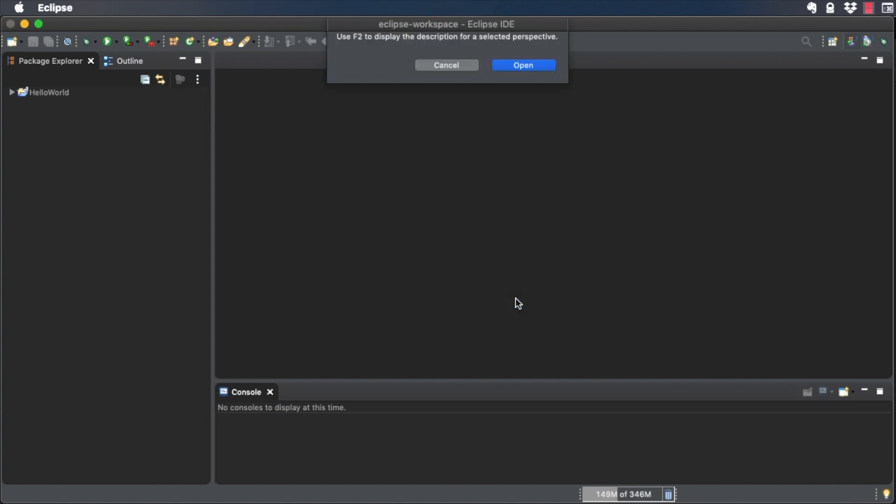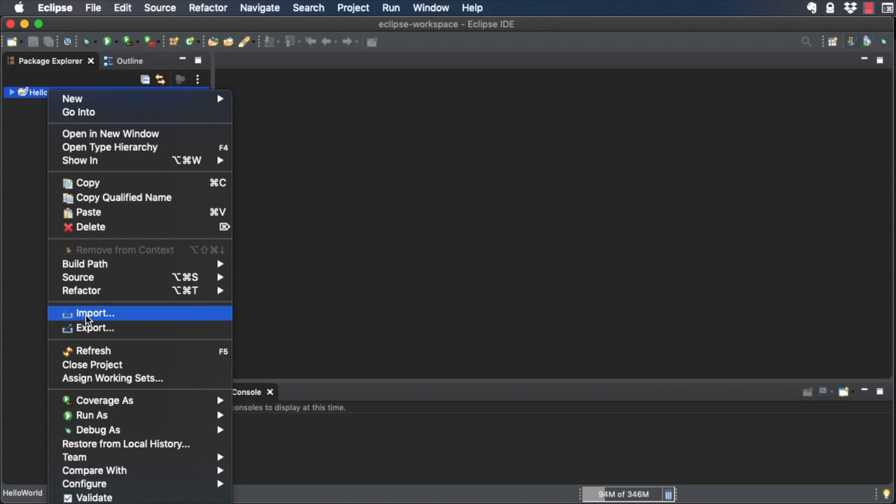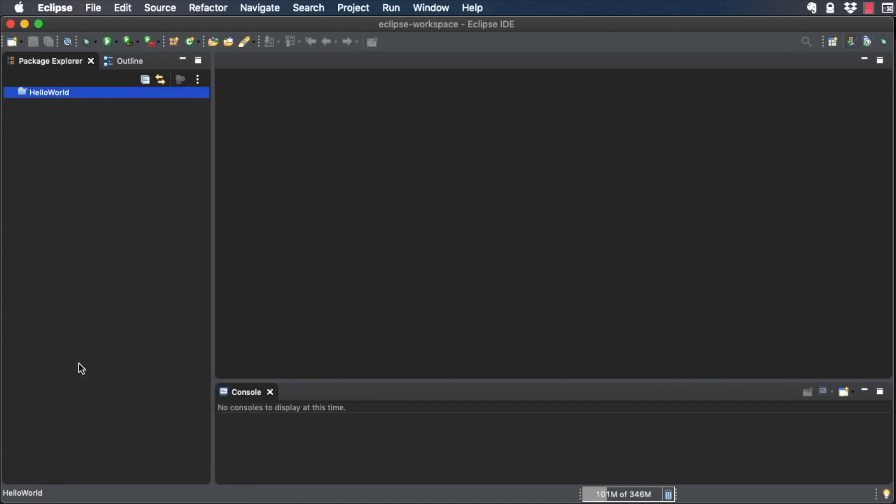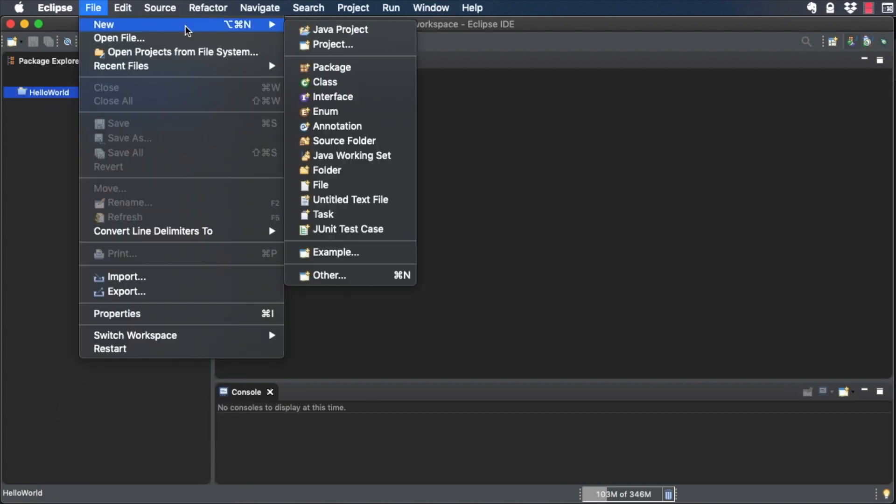Close any projects you have open like the Hello World project from the previous video. Create a new project called Tutorial.